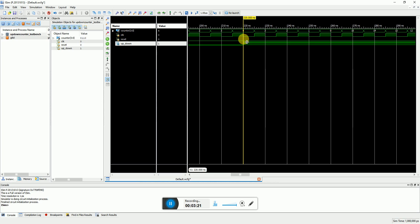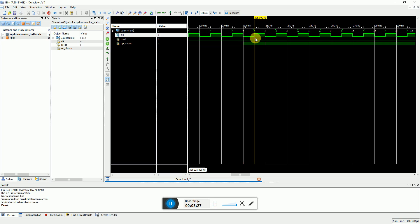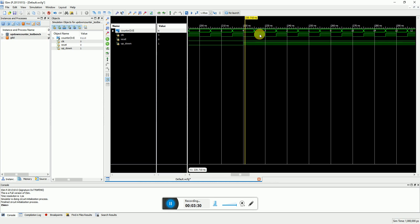As soon as up/down is made high, the counter will only change after the positive edge of the clock. So the counter value stays at 4 until the next positive edge, then it starts going downwards — decrementing: 3, 2, 1, 0, 15, 14, 13, and so on. We can see this is working correctly as an up/down counter.